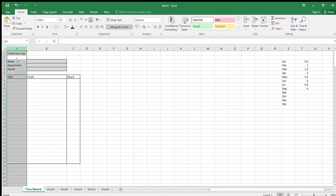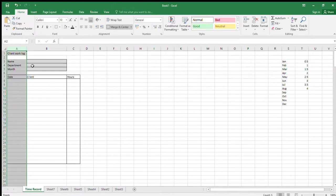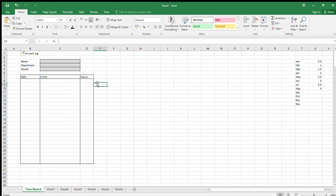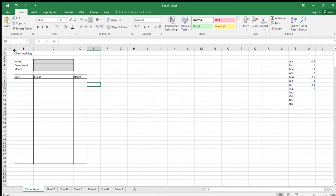Insert a column: right-click in the column and select Insert from the menu. Then set the width of Column A to 4 by dragging the column border between A and B to the left until it reads 4. That completes Stage 3.